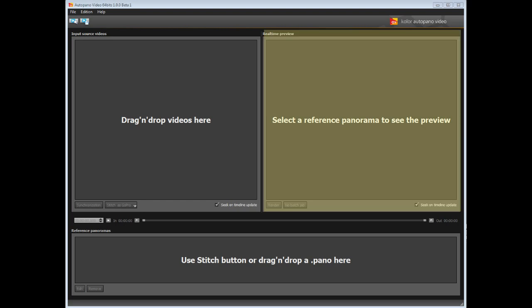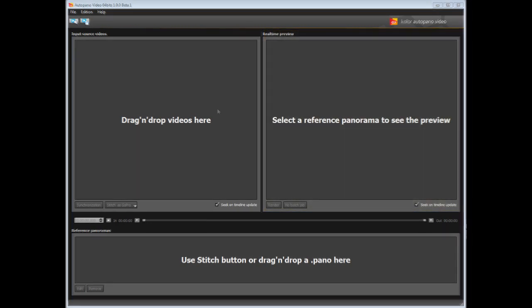Finally, this window shows the stitching preview, allows you to play the 360 video and start the final render.